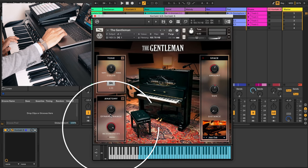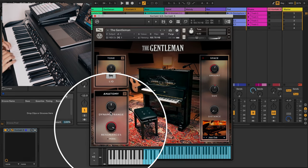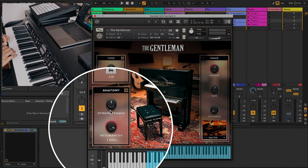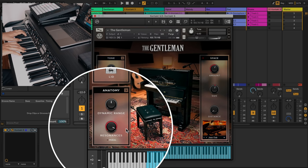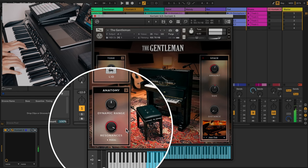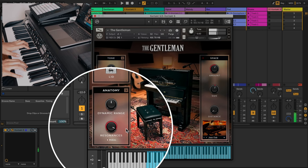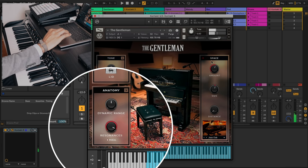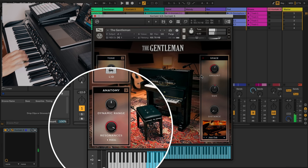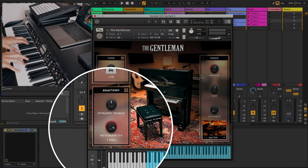If we pump up the resonances here, let's see if we can hear some of the resonance sounds. You hear that? After the sound is gone you hear the resonance.